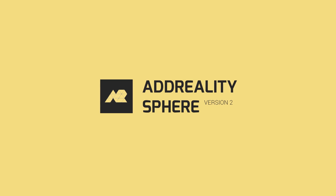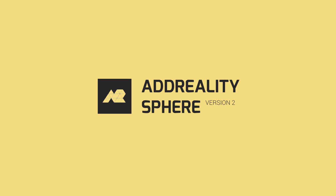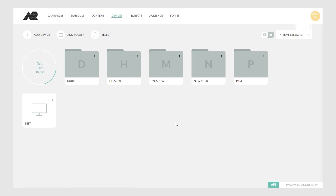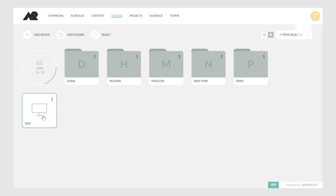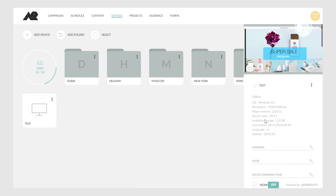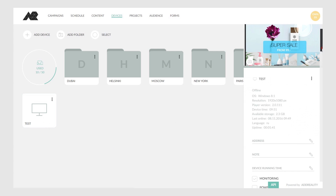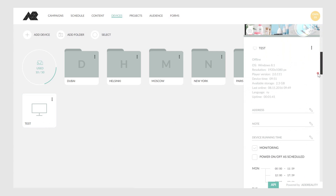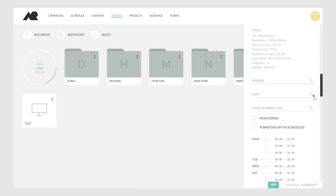The control panel of the second version of AdReality Sphere Manager allows you to operate devices for playing projects. Choose a device or group, and on the right there will be a control bar with detailed information about the status, disk space, and battery power.